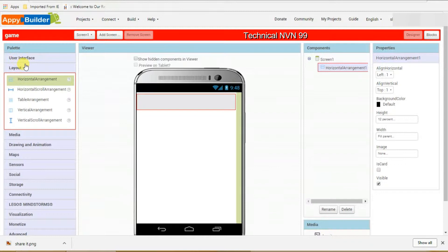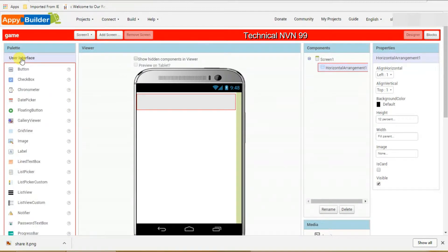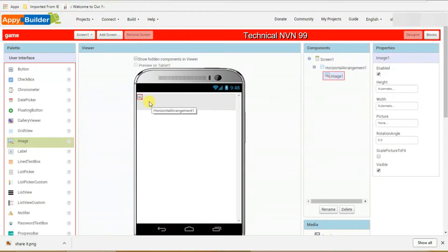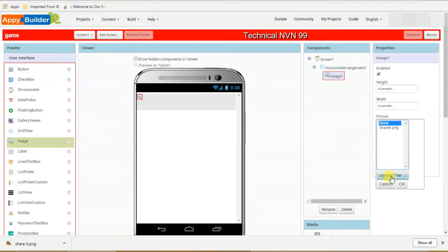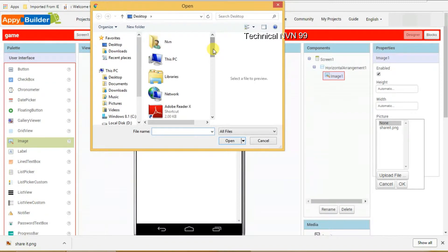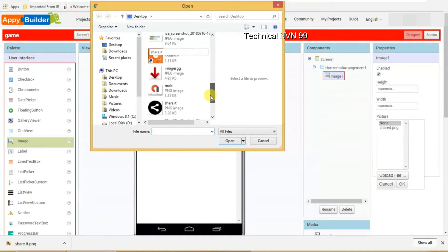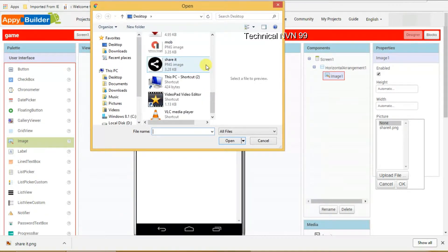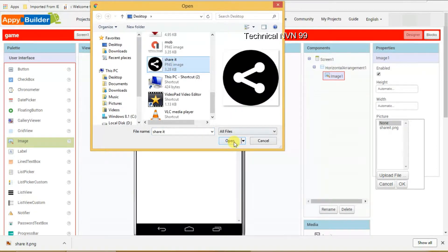After that you have to select an image. On the left side top, click on user interface, then select image, drag it and put it here. On the right side you can see the picture option — just click on that. Click on choose file, and select the share icon image from your desktop, or download it from Google and upload it. I have already downloaded it, so I am clicking on it. You can see the share icon option — click on it and click OK.